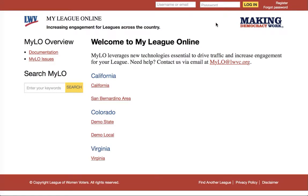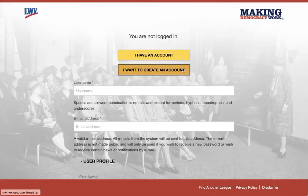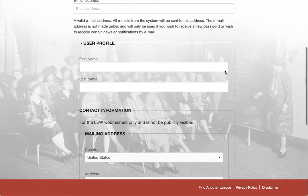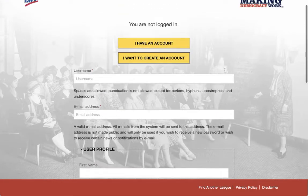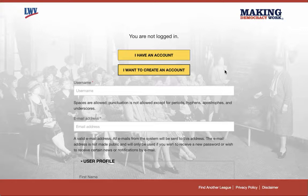I can also register for a new account right here if I am not a user on the system. If you are trying to join a league, you can go ahead and register your account on Milo and then give your username to your league so that they can add you as a member to that specific league once you've established your membership.